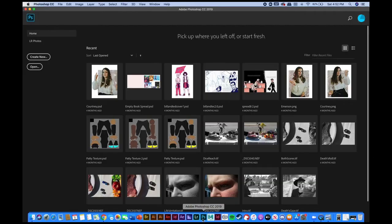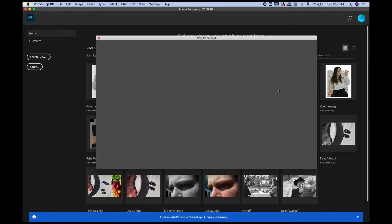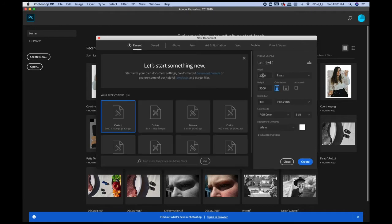Hey guys, what's up? This is Courtney Baron, your TA for the semester. Today we're going to work on the chart project. We'll start off by making a new document in Photoshop. Your document size will be 3,000 by 3,000. I'm just going to name it something like 'chart' and my name for now.